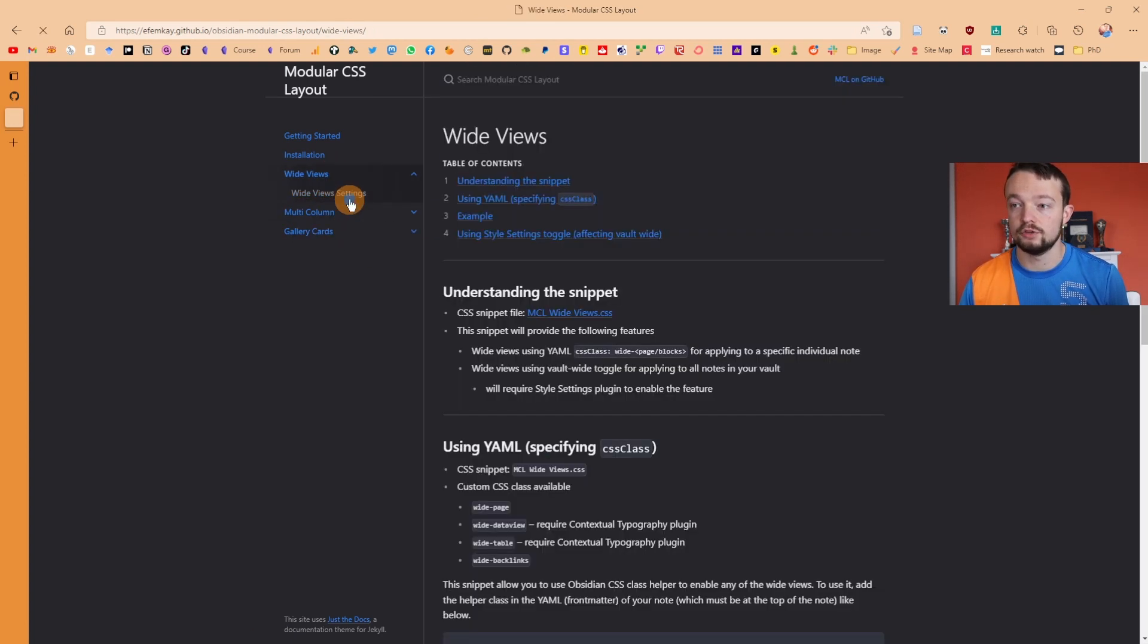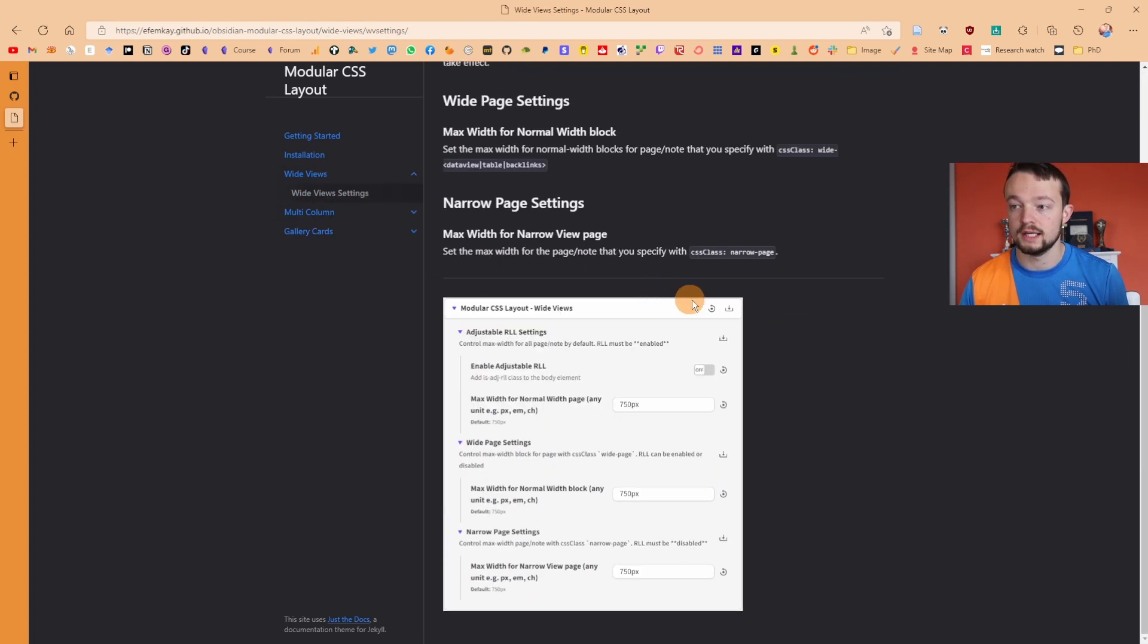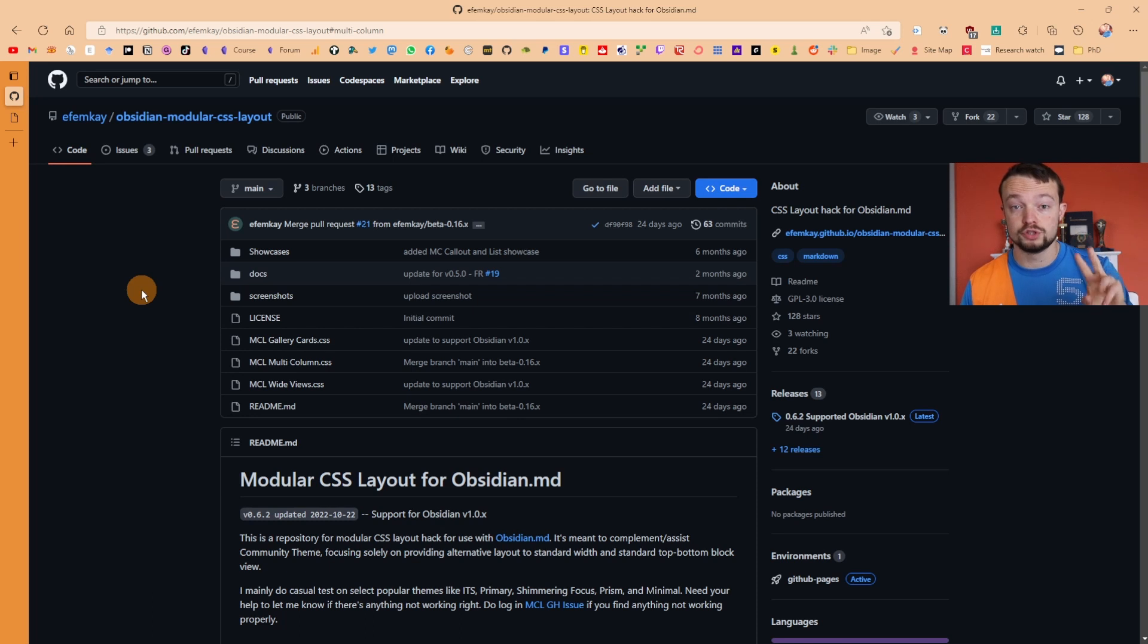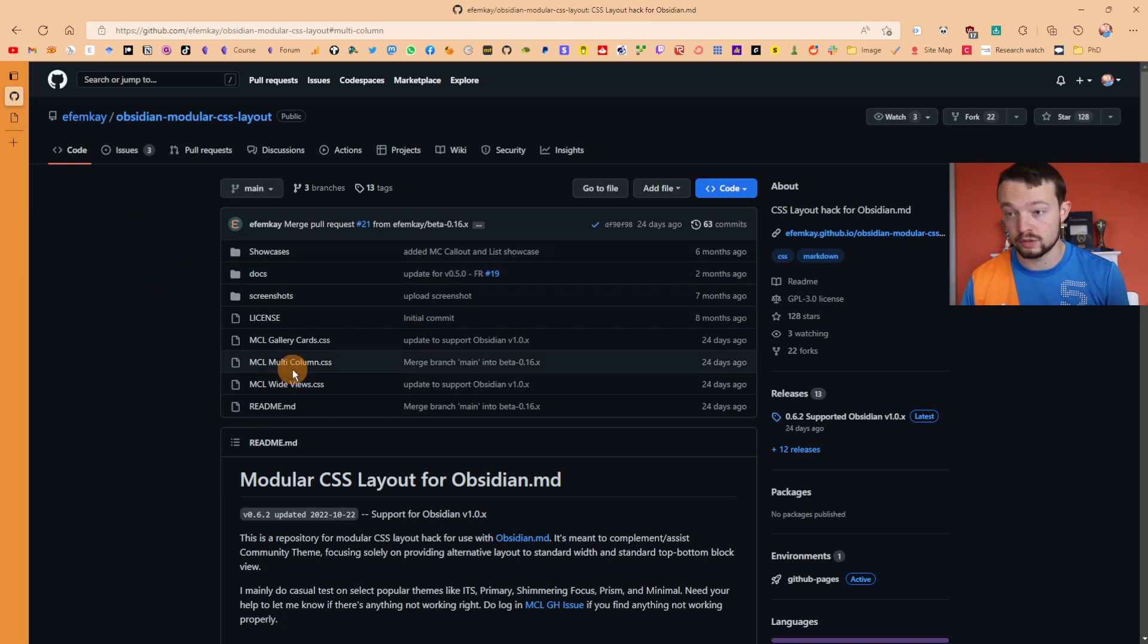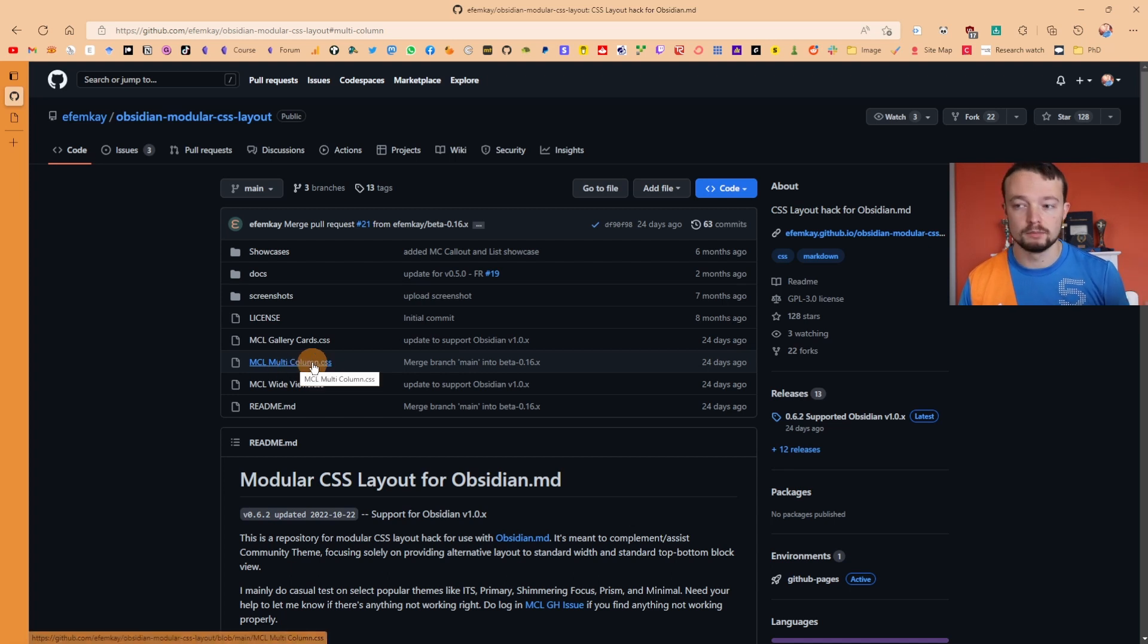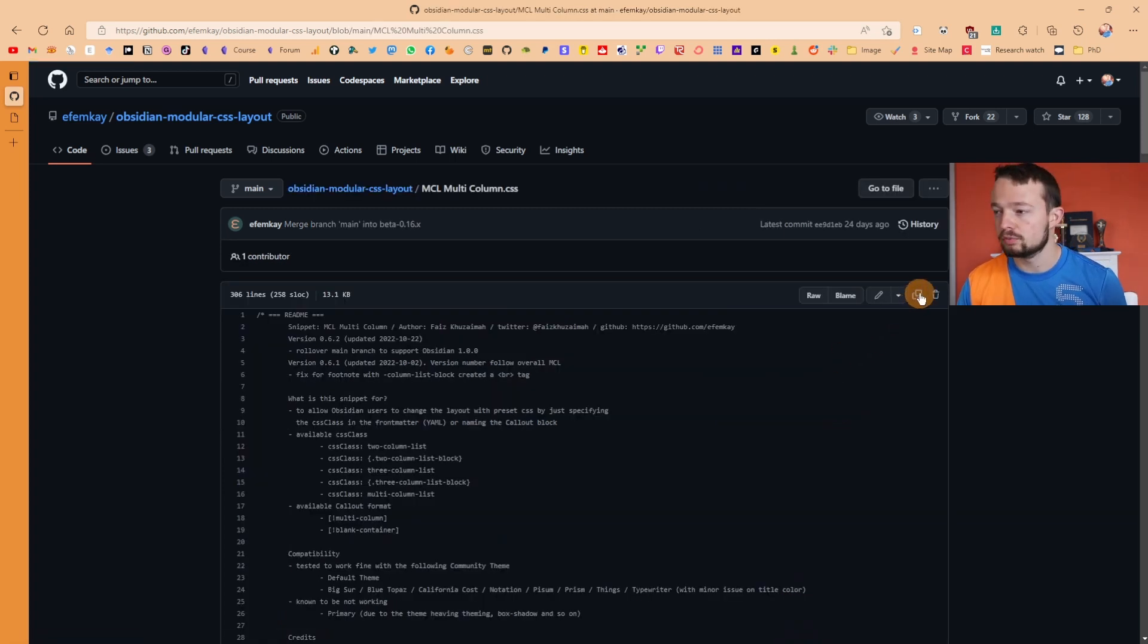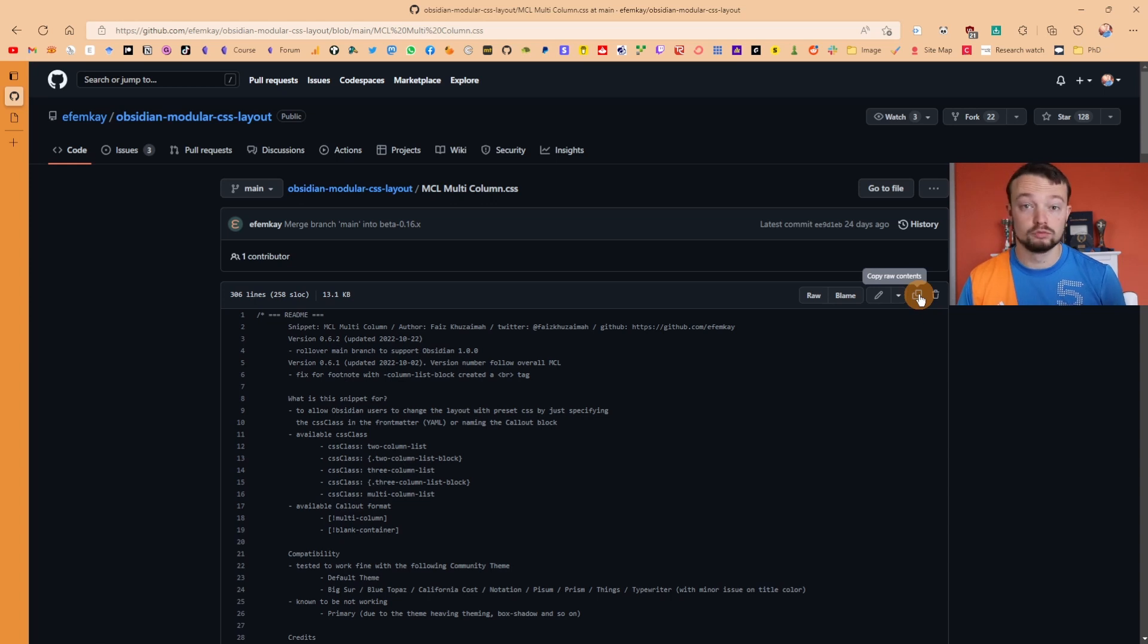You then have two options: you can either download the files from here, or you can do what I'm going to do, which is my personal preference. Go to MCL multi-column CSS, go to the top right of the file, and the two boxes is a copy raw content, so it's just going to copy everything inside of this file.